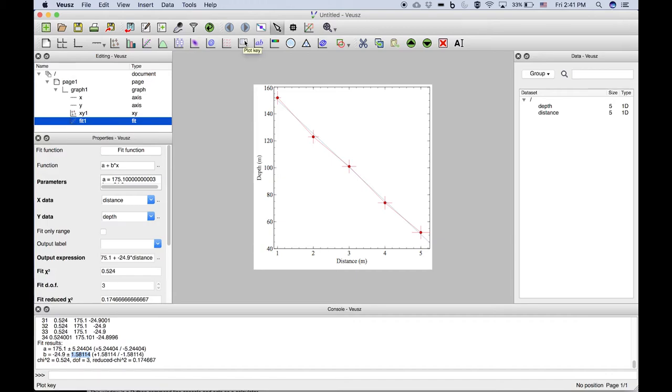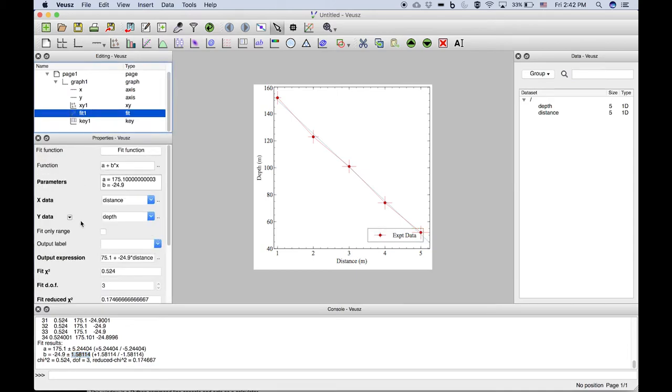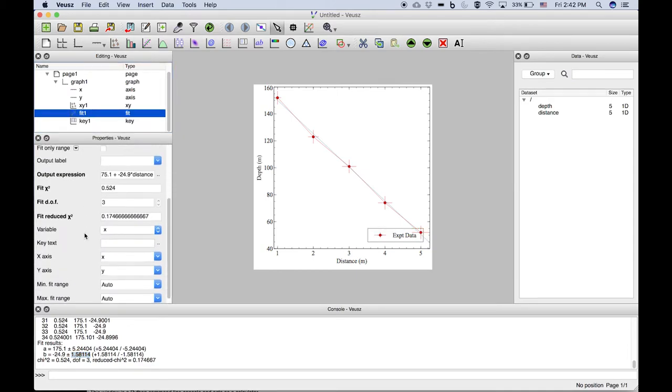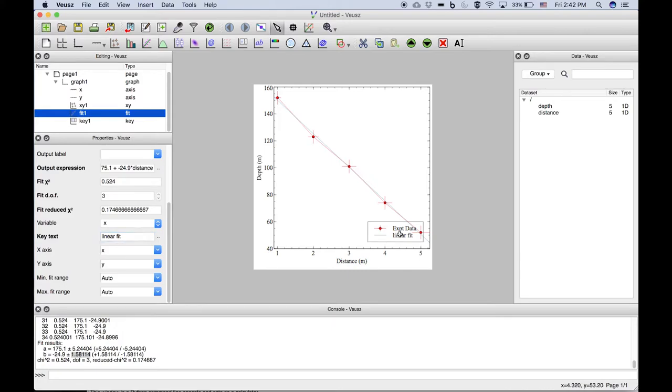So that happens here with the plot key. Right now we only have experimental data listed. That's because their fit doesn't have any key text specified. So we can now add linear fit to that and we see that that's specified here.